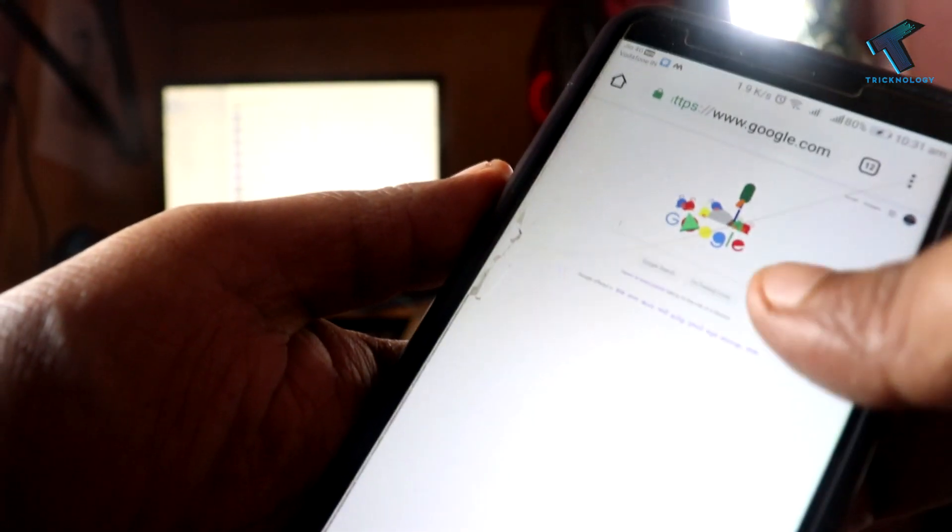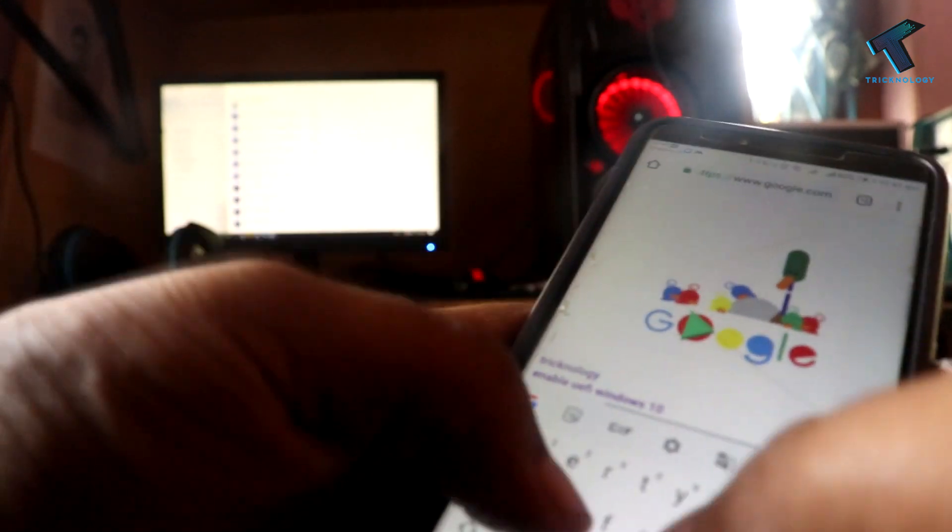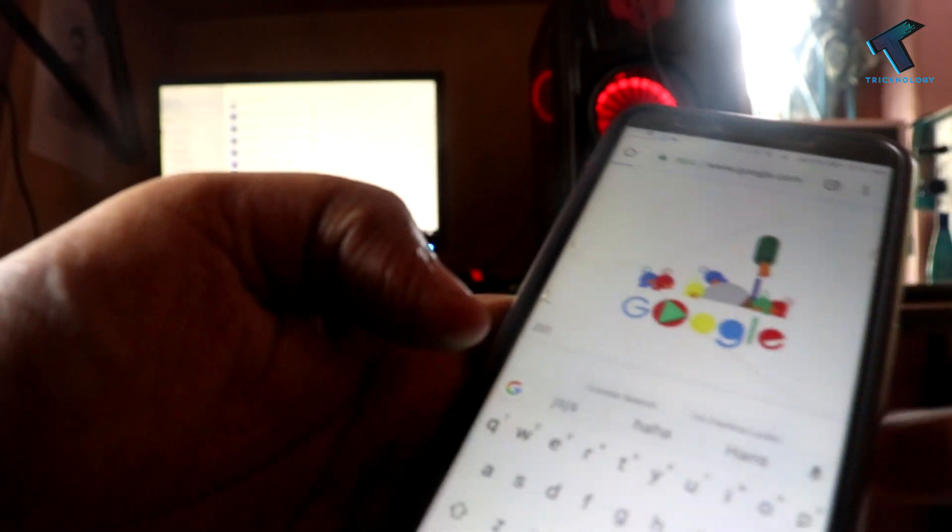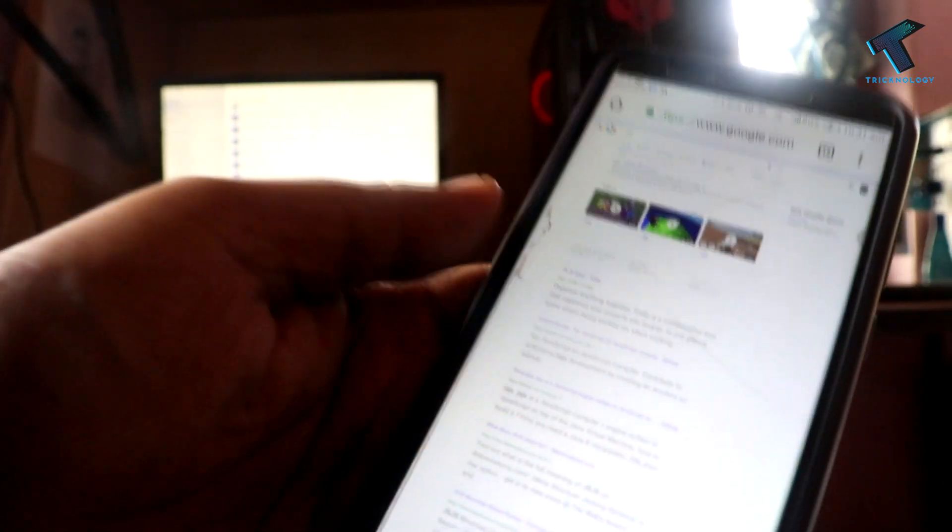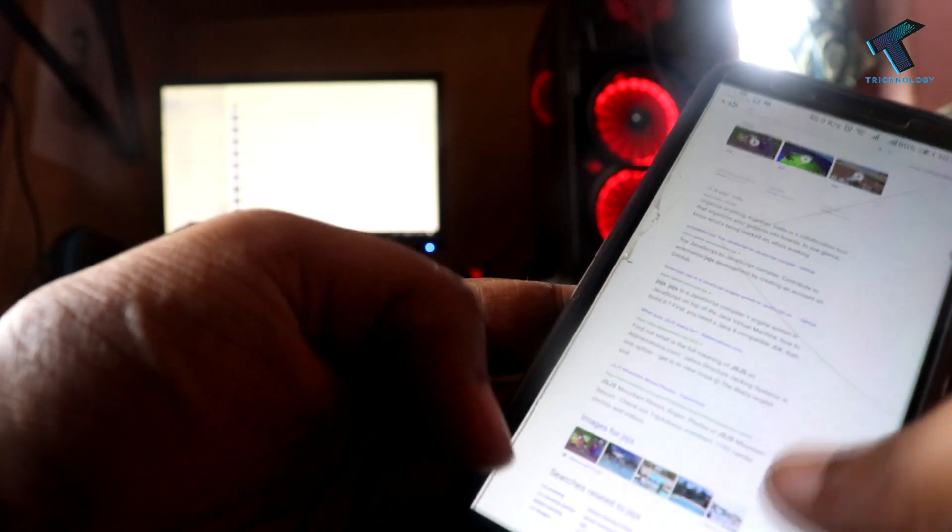You can search whatever you want and it is opening in desktop mode as you can see.